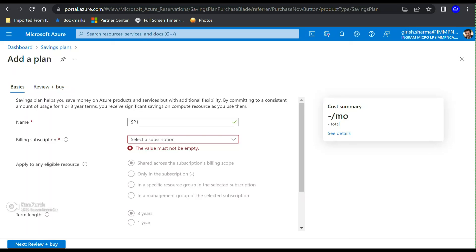Hopefully this gives you an idea about the new option of saving against your compute resources within Azure. Thanks for watching, have a good day.